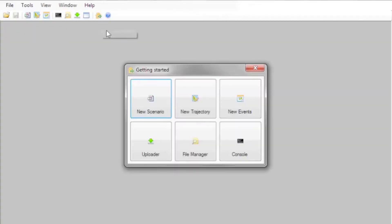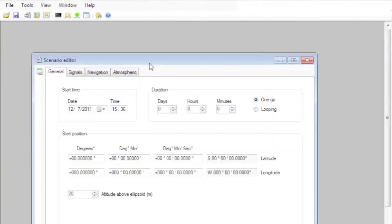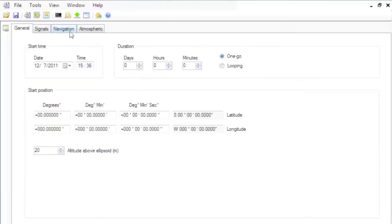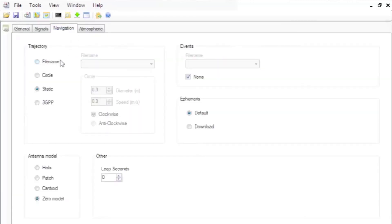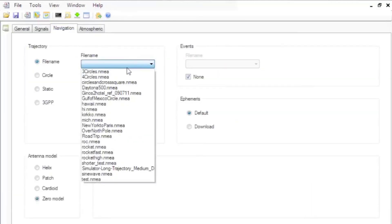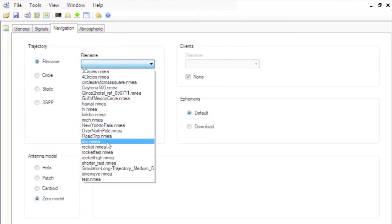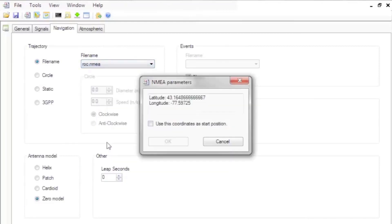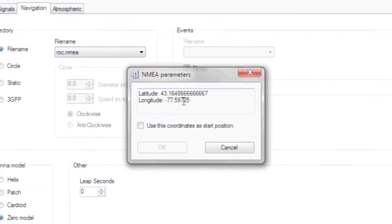Let's go to the Scenario Editor. The Scenario Editor offers all the setup that can be done on the front panel of Spectracom simulators in an easy-to-use format. It defines all the parameters for a receiver test.